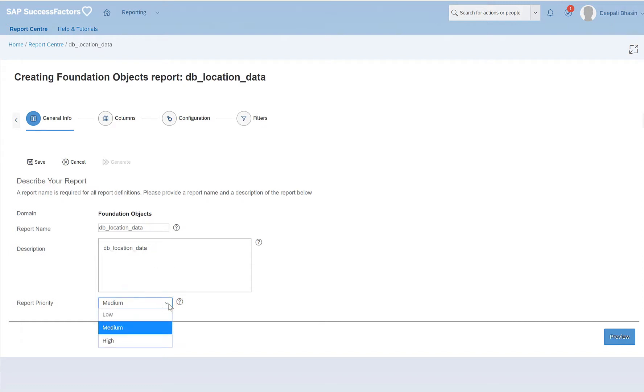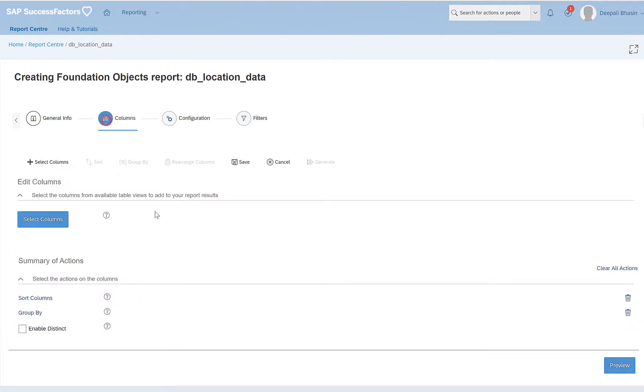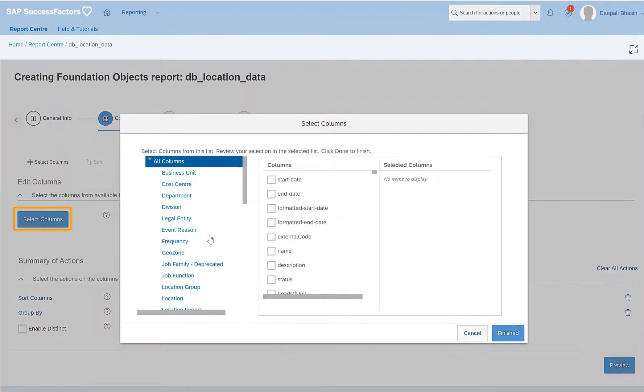Report priority could be low, medium, and high. I will keep the report priority as default which is medium already selected. I will go to column section where I would like to select what columns I want in my report. So I will click on select columns.